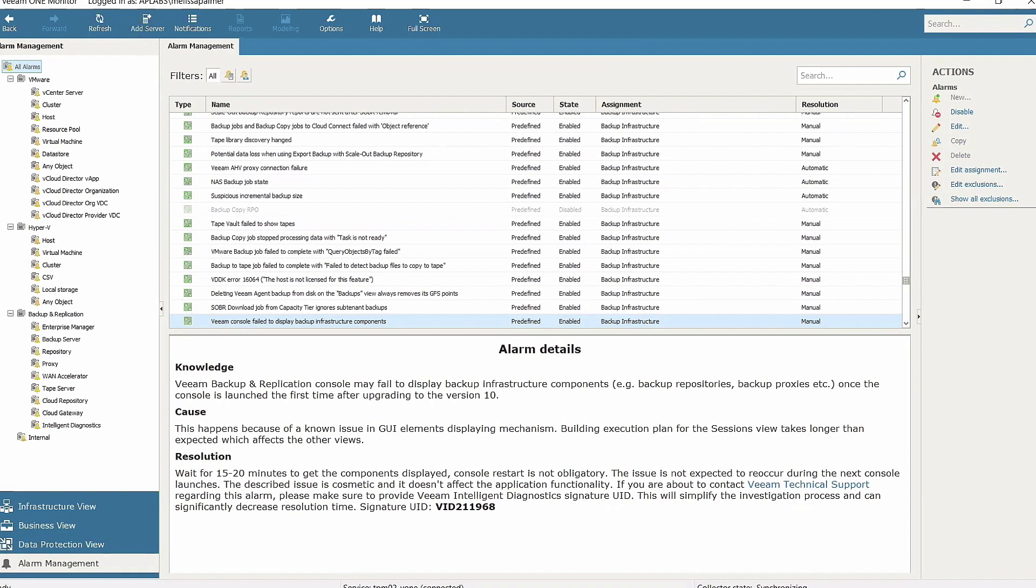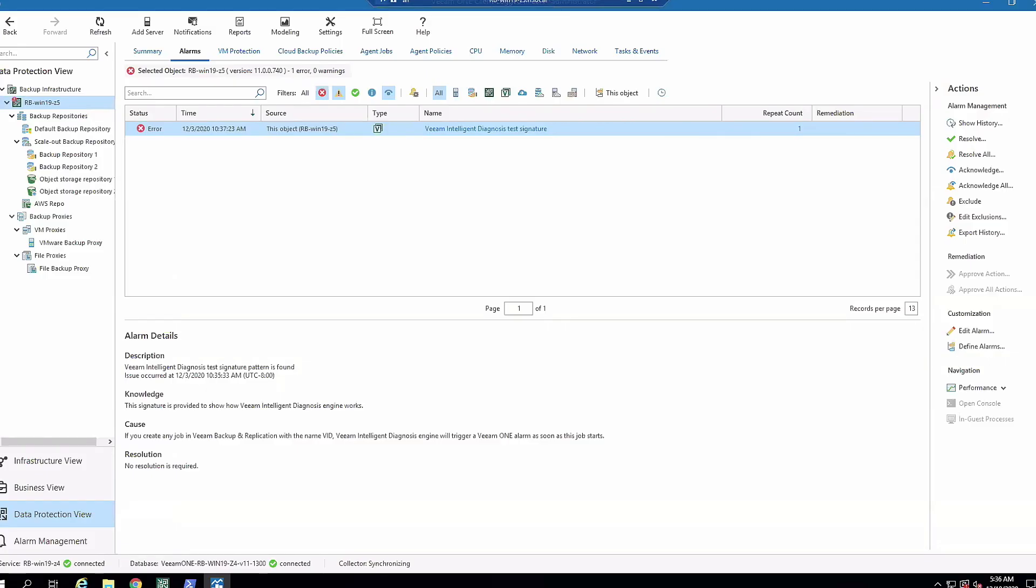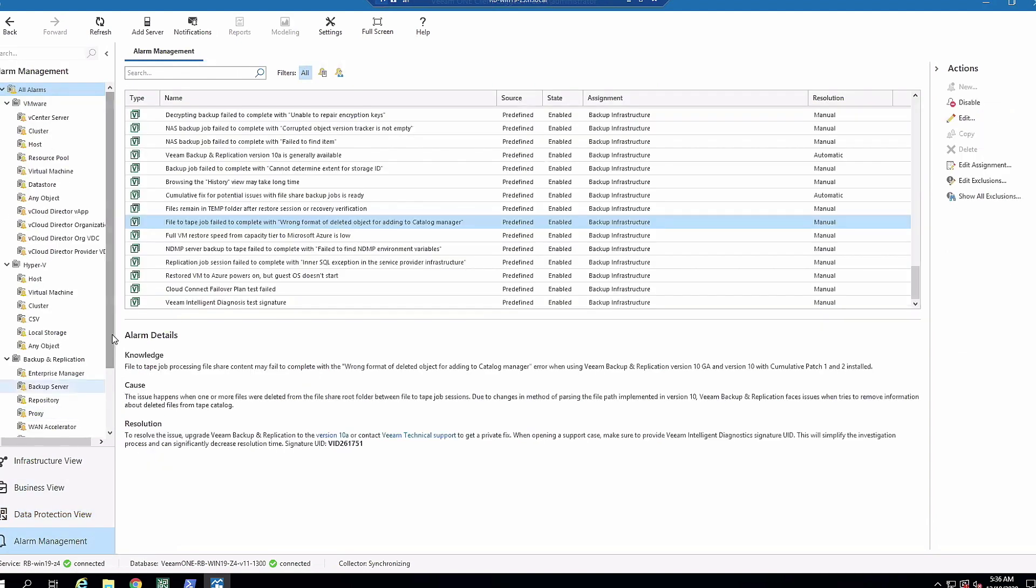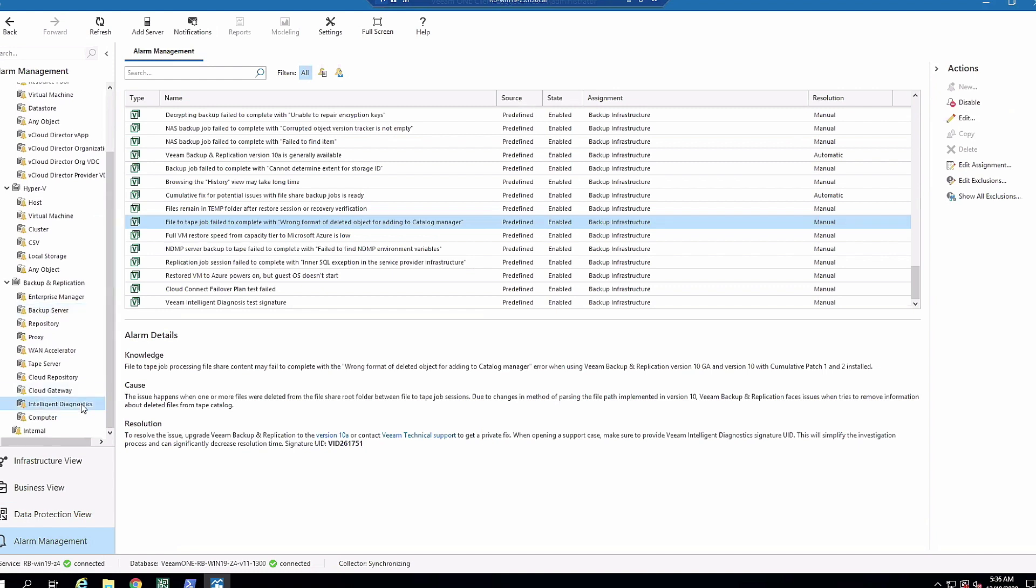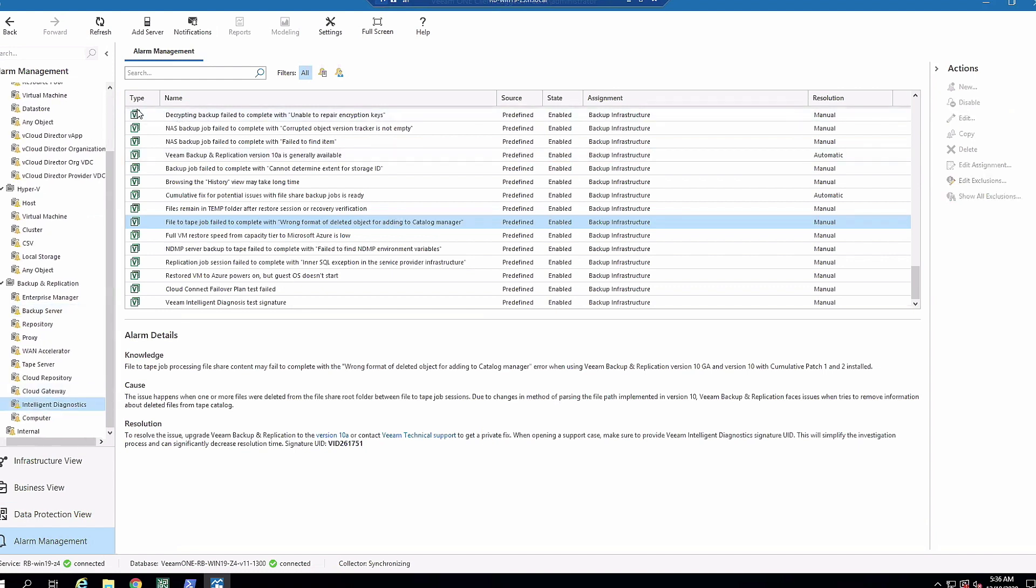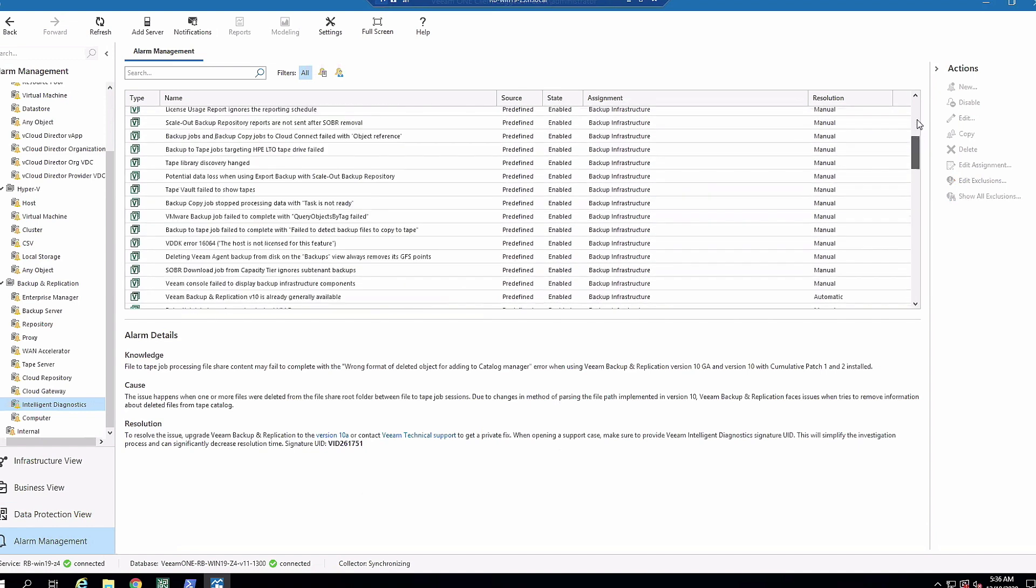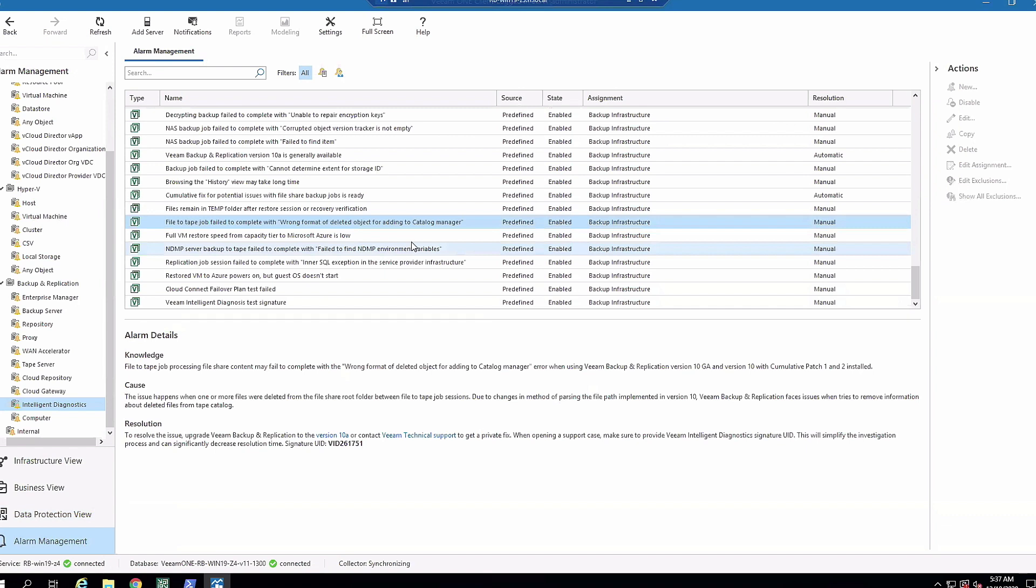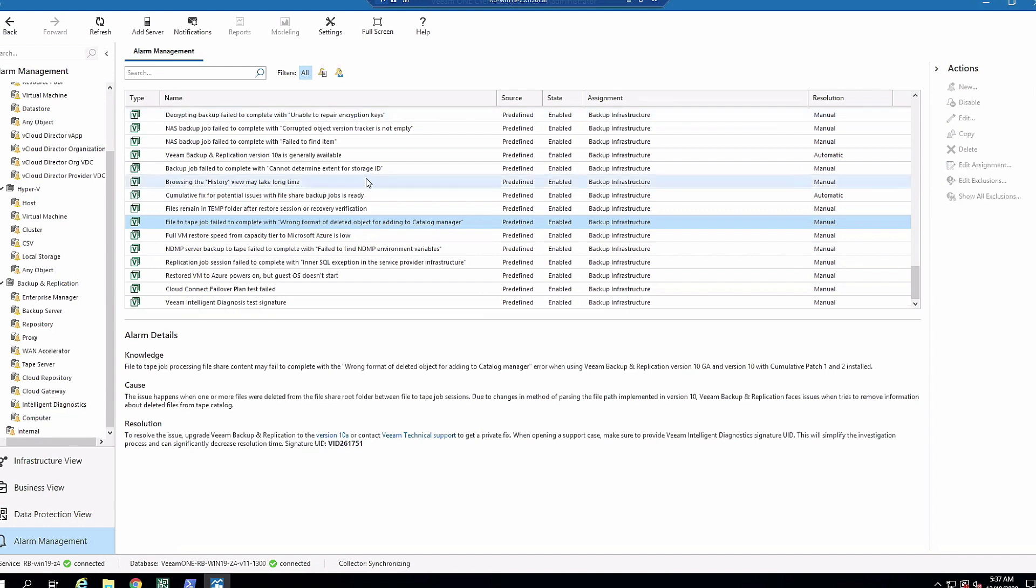Now I want to go to my version 11 lab. This is version 11 of Veeam One. I'm in the alarms view and you can see I have the Veeam intelligent diagnostics test signature triggered - that's just a test. One thing I wanted to point out that's pretty cool - the icon for the alarm actually changed. When we come to alarm management, we can click on Veeam intelligent diagnostics and now we have this special little V symbol. These are all the predefined alarms we have right now in Veeam intelligent diagnostics - lots of common misconfigurations, and it'll let you know when a new version of Veeam is out.